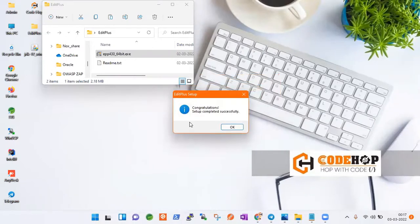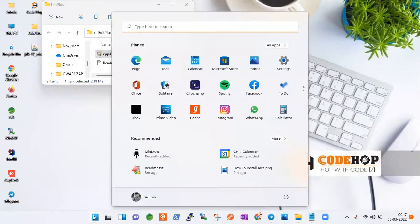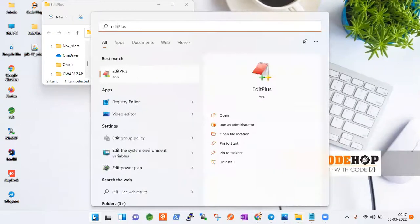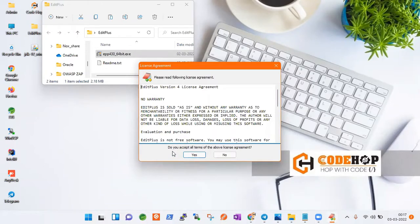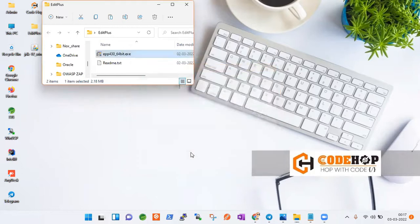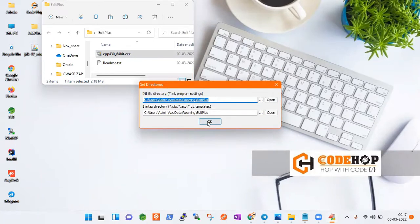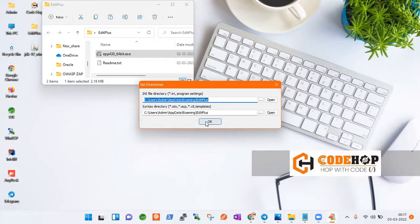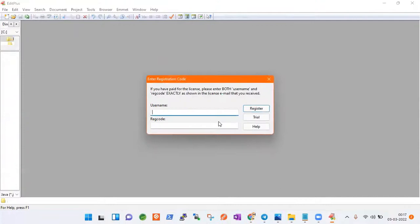Once the installation is completed, you have to search for Edit Plus or if you have a desktop shortcut you can use that as well. Then you see they're asking to accept the license agreement, so I'm just selecting yes. This is the directory which they are asking. If you want to change you can change or you can continue. I just want to keep the default whatever Edit Plus has given us, so I will click okay. It is asking do you want to continue, yes I want to continue.